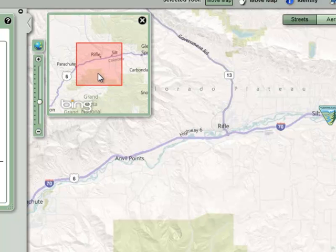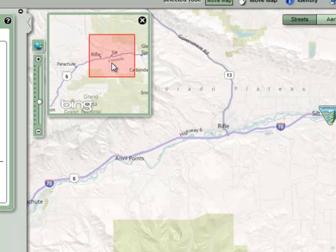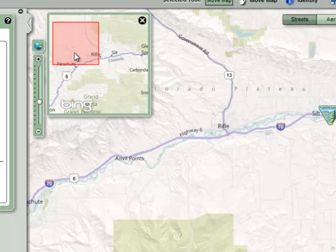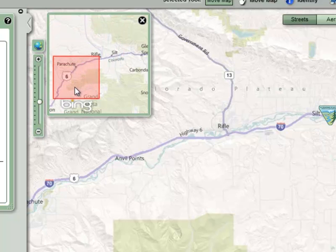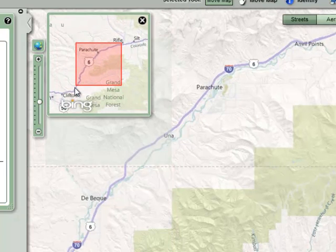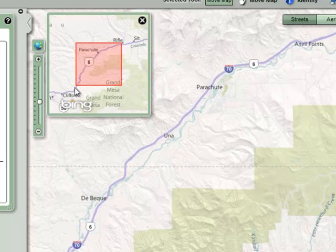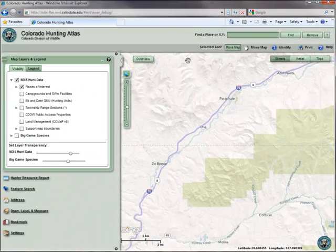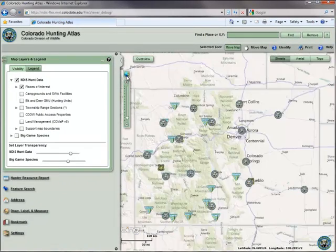The overview map has the additional navigational feature that allows you to grab the red extent box and drag it to a new location, which in turn will pan the main map. That covers all of the navigating options. Be sure to check out the other videos to learn more about the great features of the Colorado Hunting Atlas.